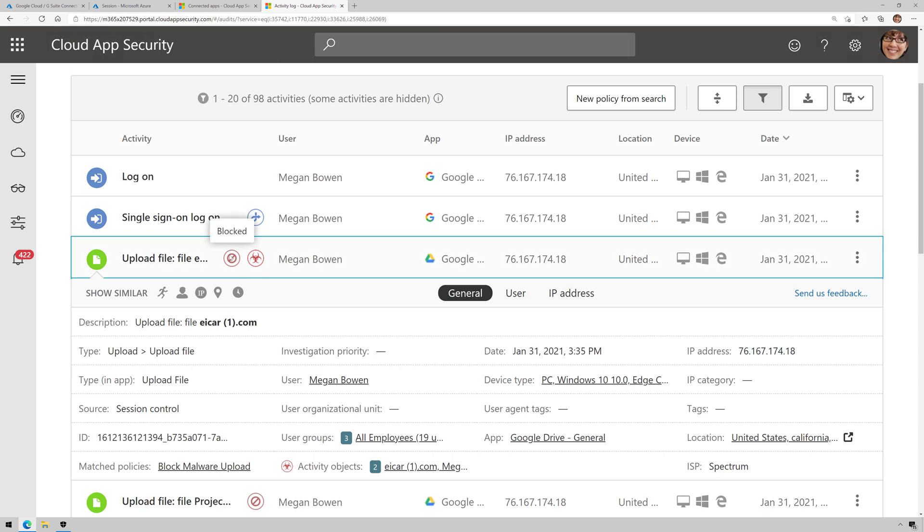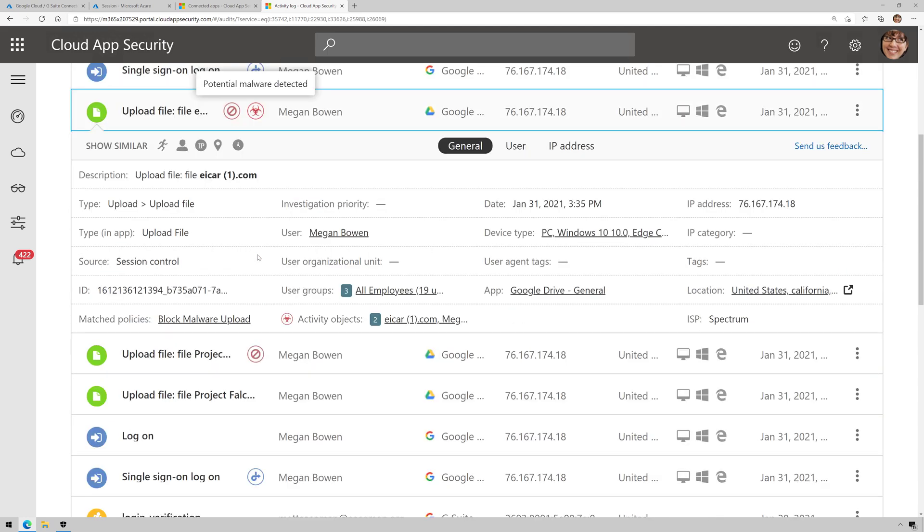They tried to upload a file and the file was this EICAR file with some other telemetry around it. And when it was uploaded, it was indeed blocked. And then look at that. Potential malware detected.